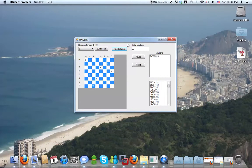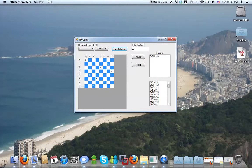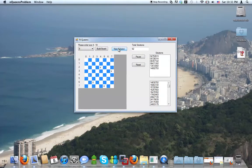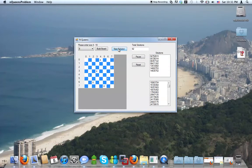So for an 8x8 chess board, we would have 92 solutions to the N-queens algorithm. And if you click here, it goes through each solution and shows it on the chess board.